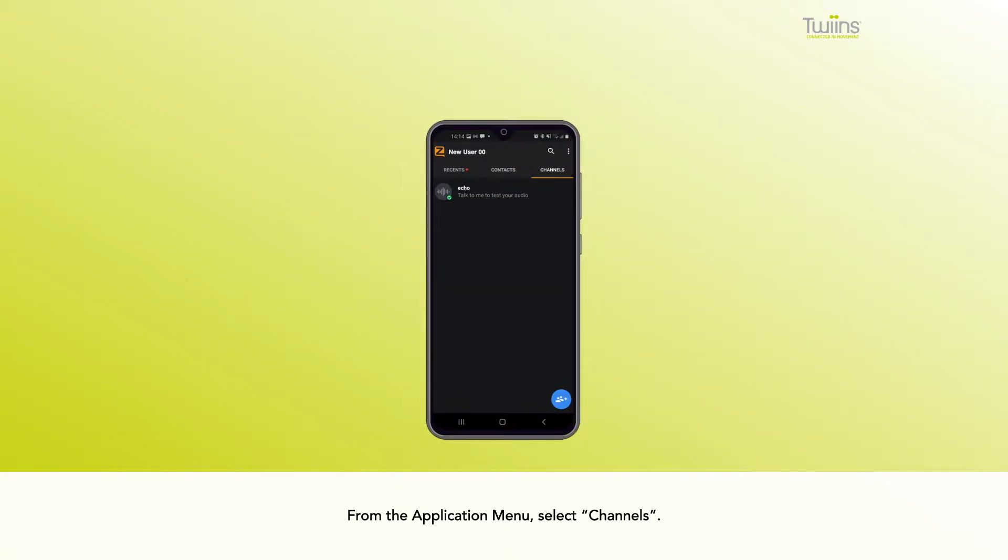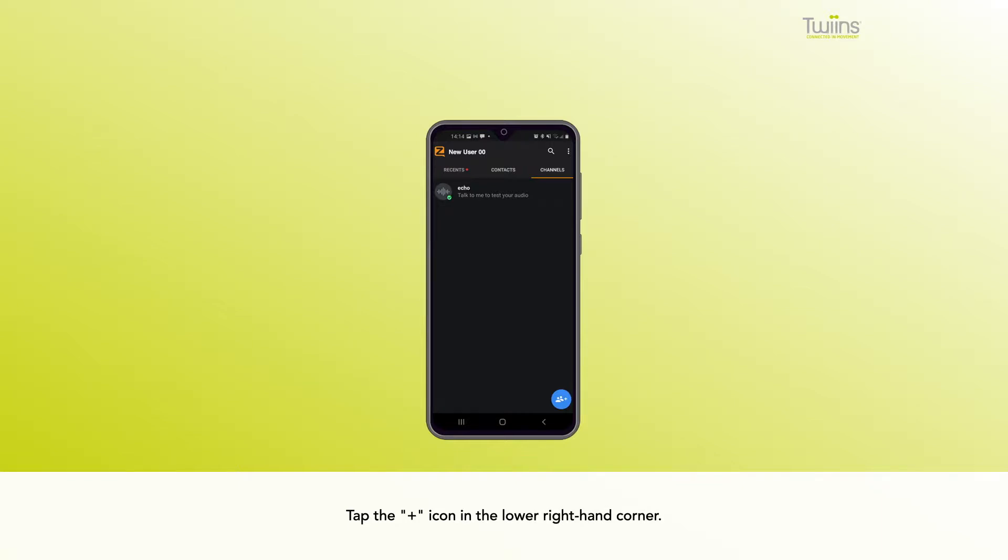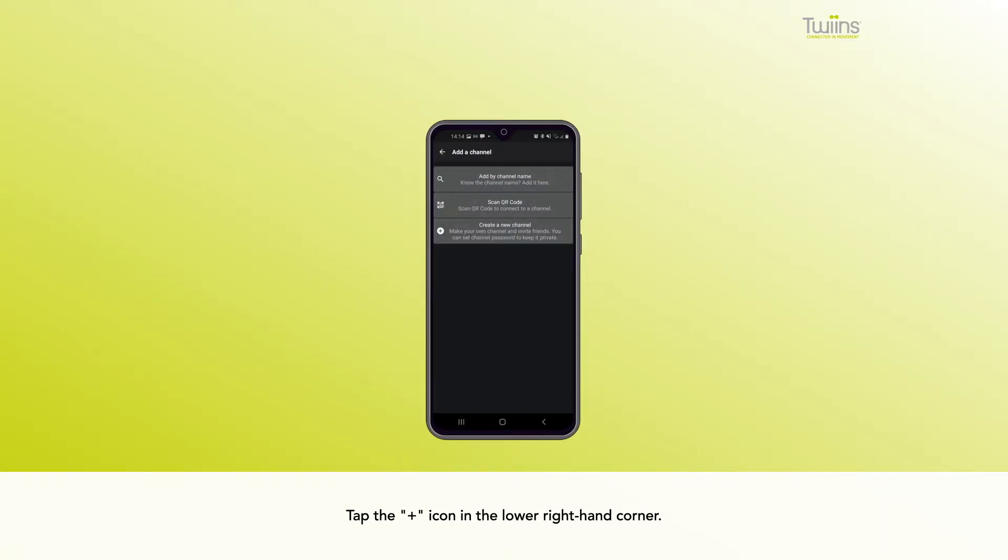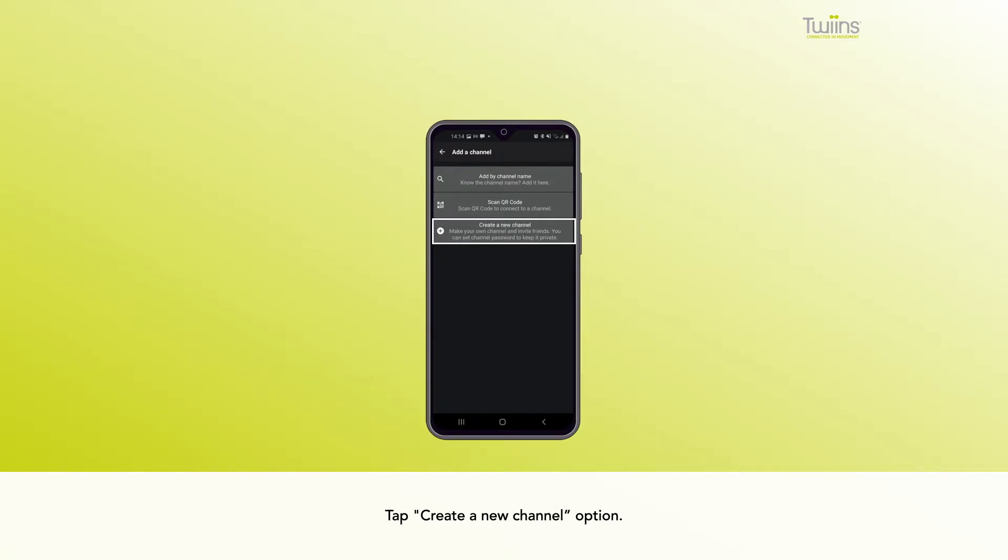From the application menu, select Channels. Tap the plus icon in the lower right-hand corner. Tap Create a new channel option.